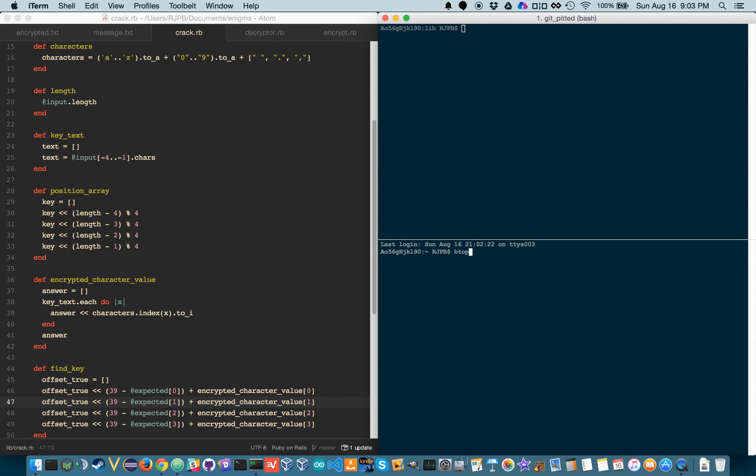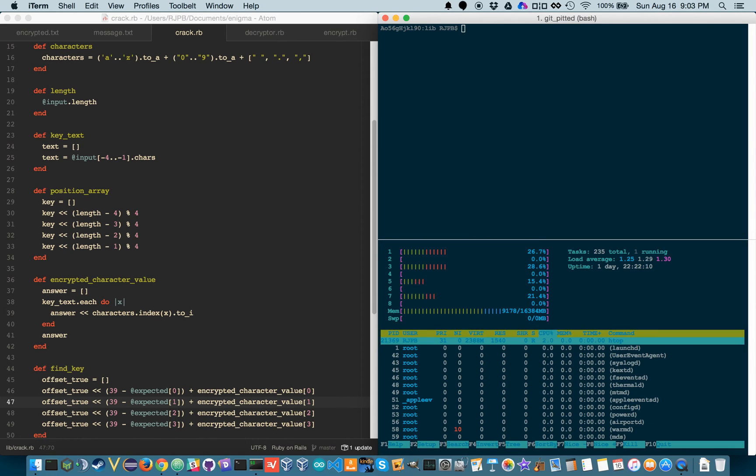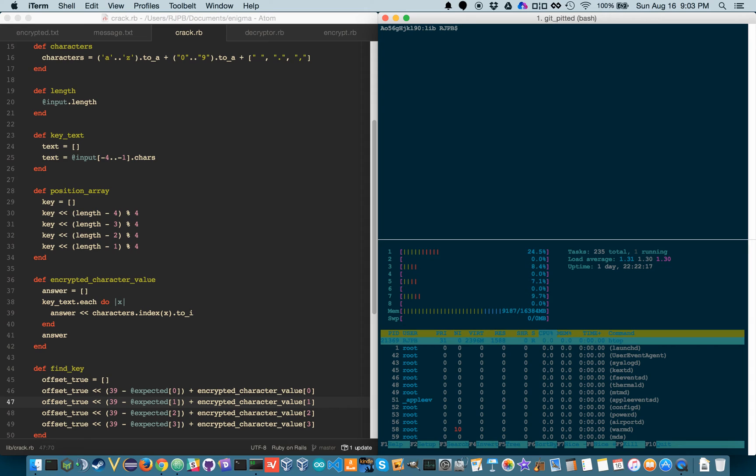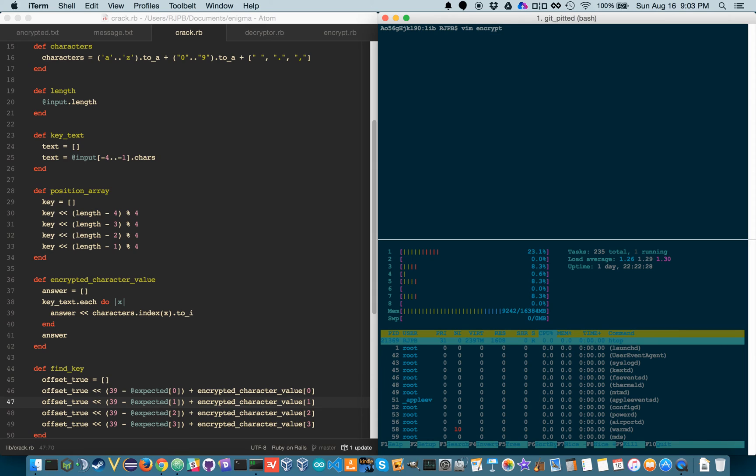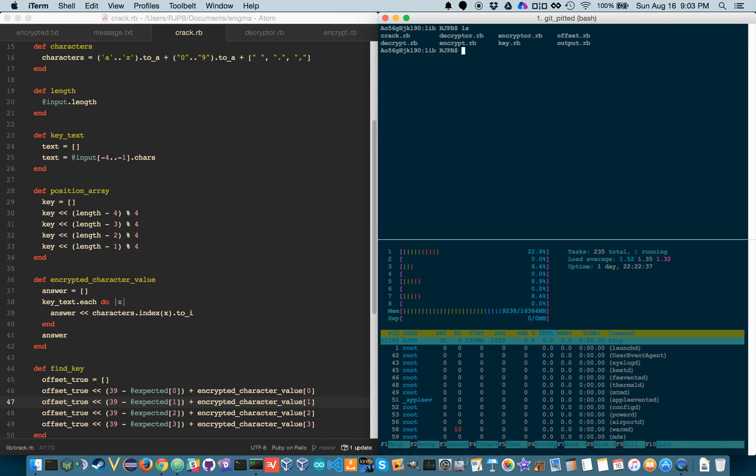Now if I do up arrow I can call HTOP again and see what my system is doing. I'm going to quit out of this pane, command curly brackets will of course go back and forth. Now terminals come by default with auto-completion, so if I do like EN and hit, well if I use VIM, so EN and hit tab it'll say encrypt, but I have a file in here also called encryptor.